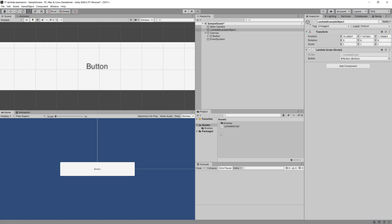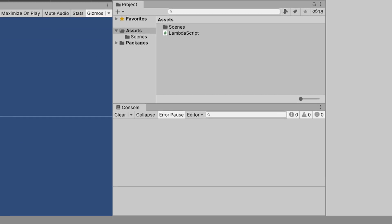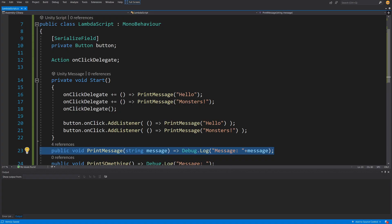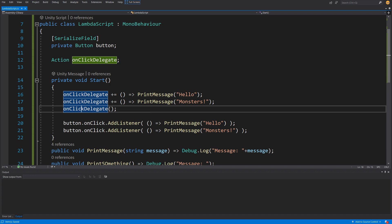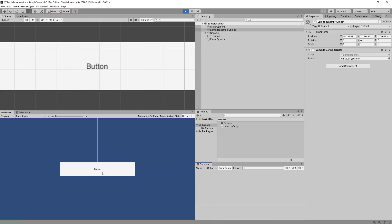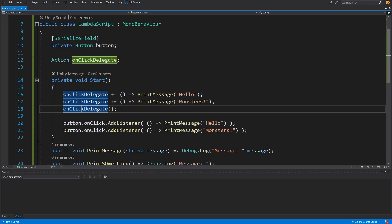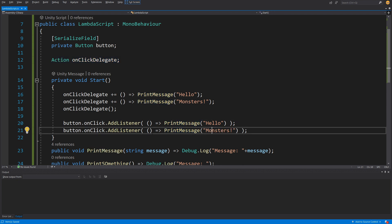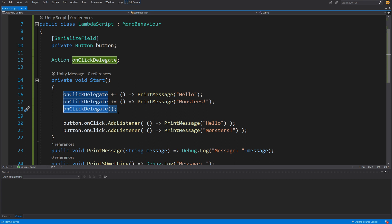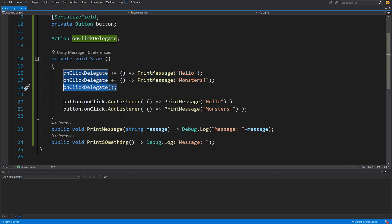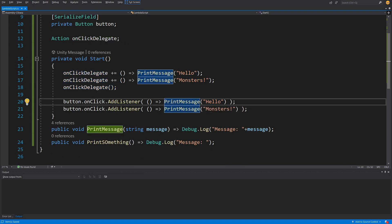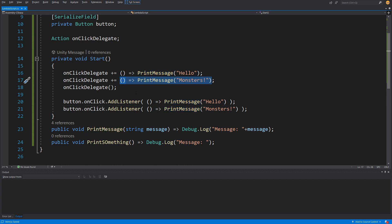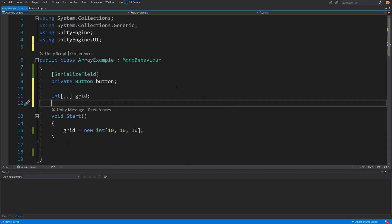This basically happens when we click our button. Saving the code, going back to Unity, clearing the console, pressing play — clicking the button prints both messages. Underneath our button there is a delegate just like this Action that calls 'hello' and 'monsters' whenever we click. The onClickDelegate invocation happens when we click our button. Now let me show you why it is useful to have lambda expressions in a practical example.